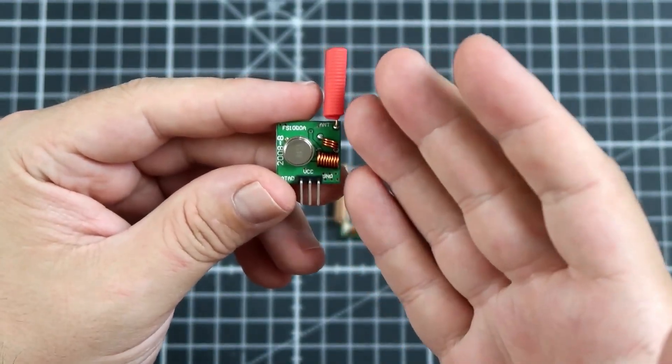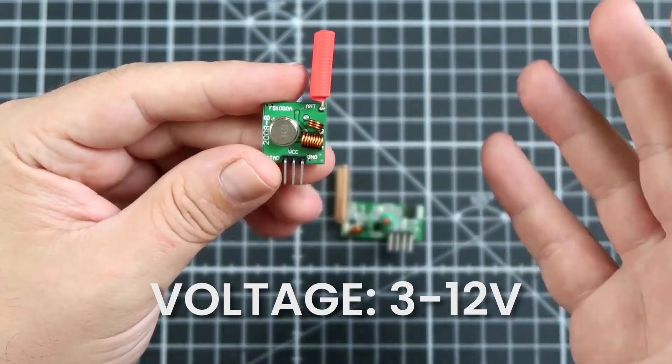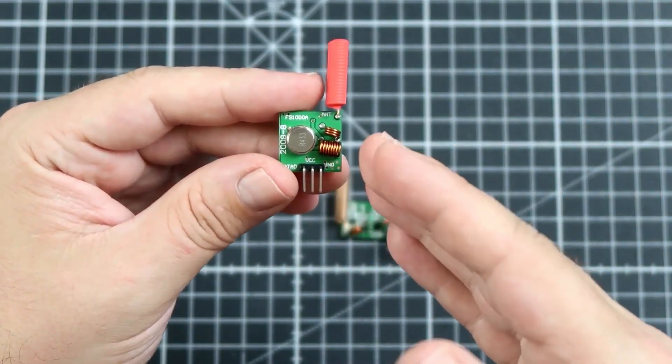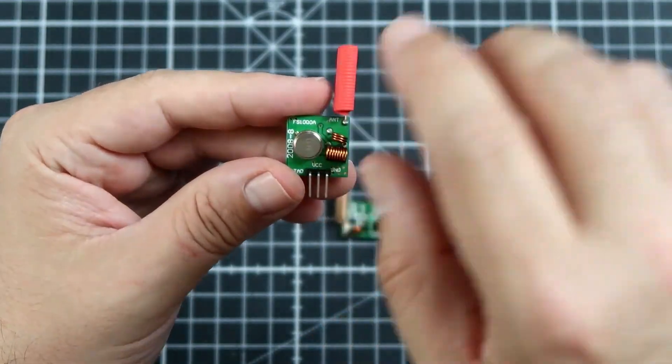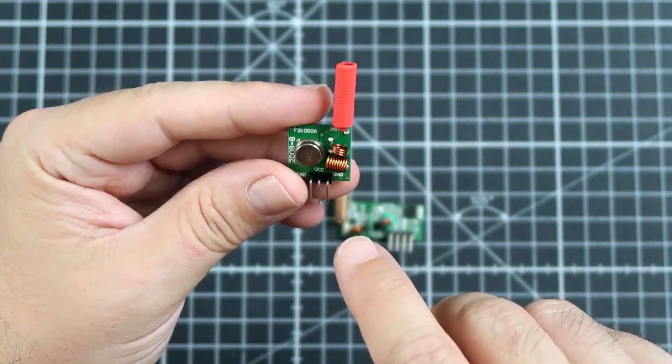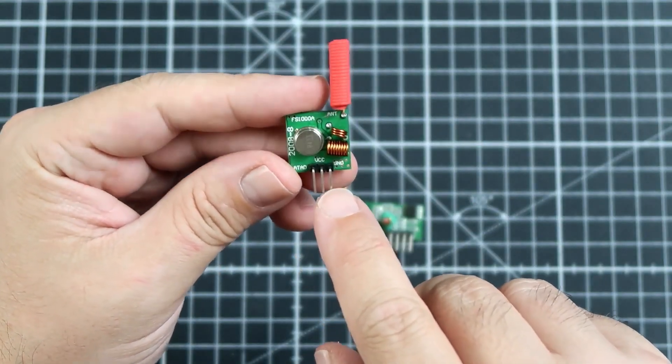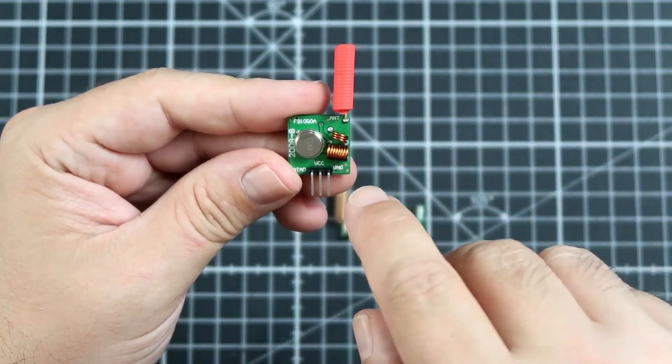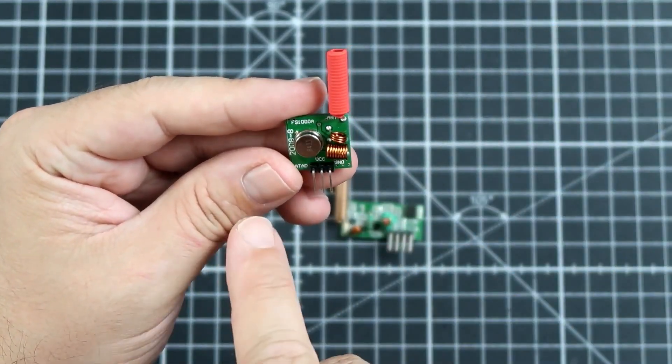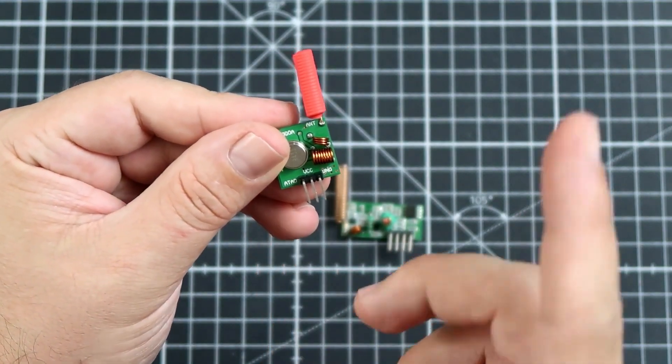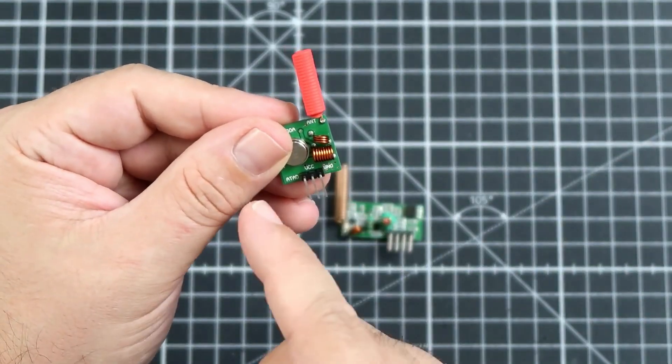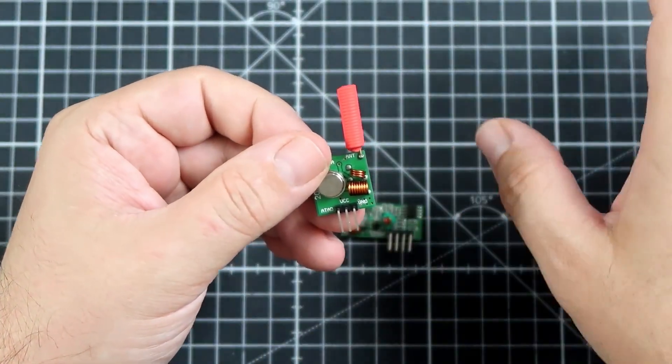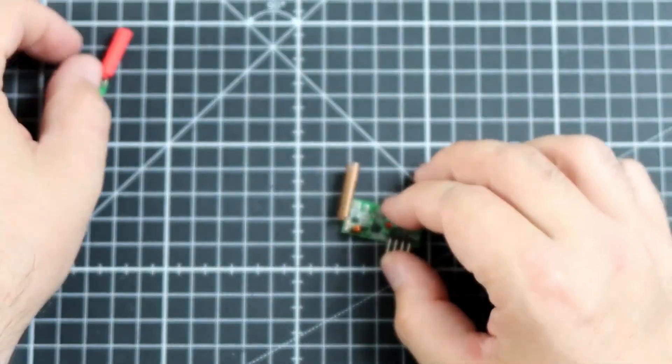This requires a voltage from 3 to 12 volts. It will work just fine on 5 volts, but the range really depends on the voltage because the higher voltage, the more power it emits, and this works as a 0-1 device. There is a VCC and a GND. If you apply the VCC with, let's say, 12 volts and the GND with ground, and every time a signal appears on the ATAD, which if you read it backwards is data, it starts emitting just a carrier wavelength on the 433 MHz.